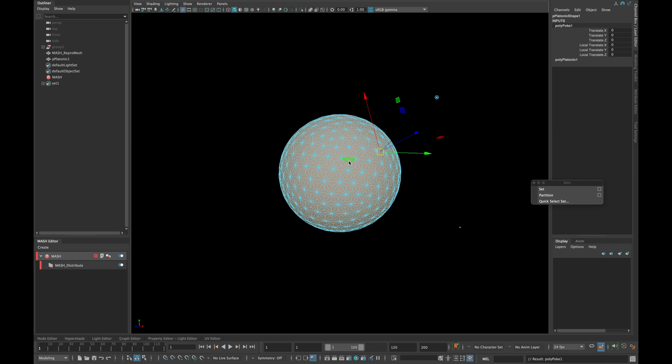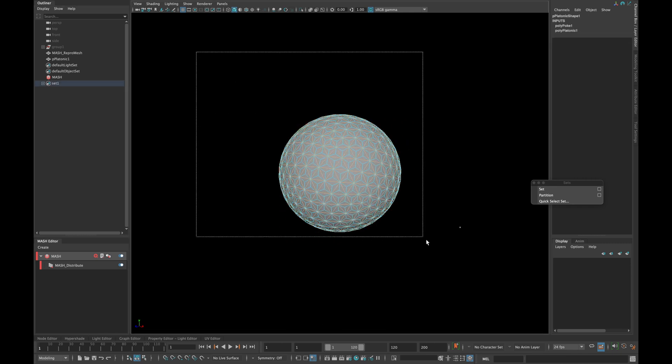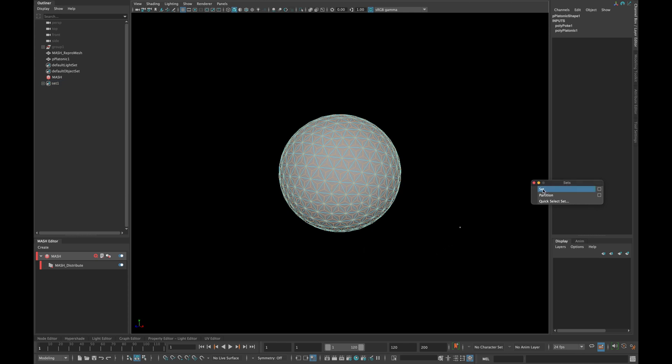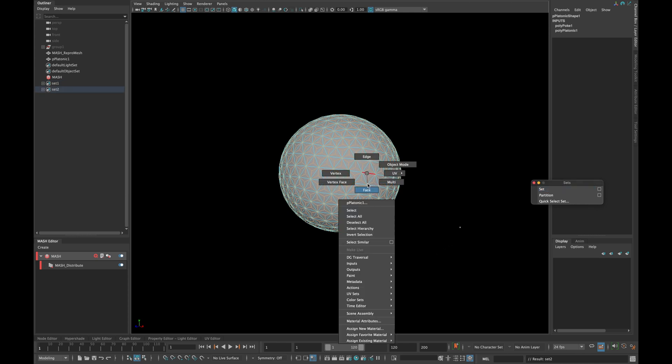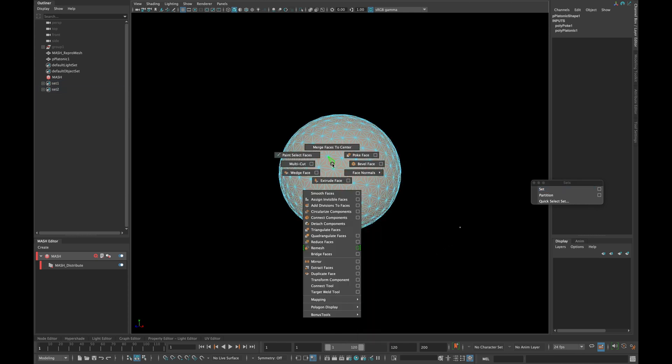Now select all the members of your selection set and invert your selection and make another set. Select all the faces and poke them once again.